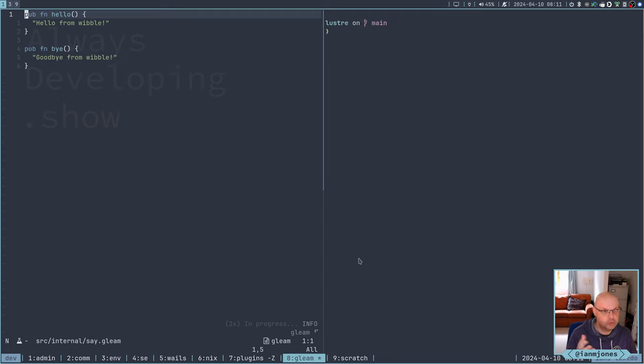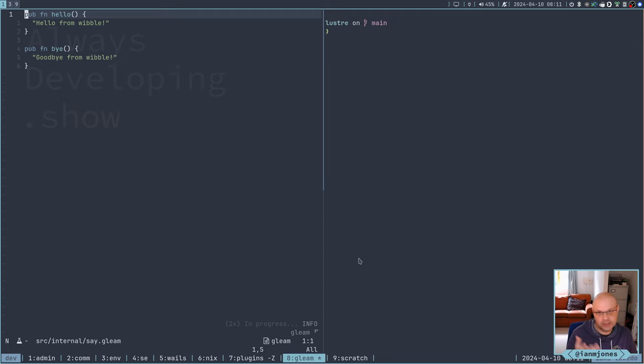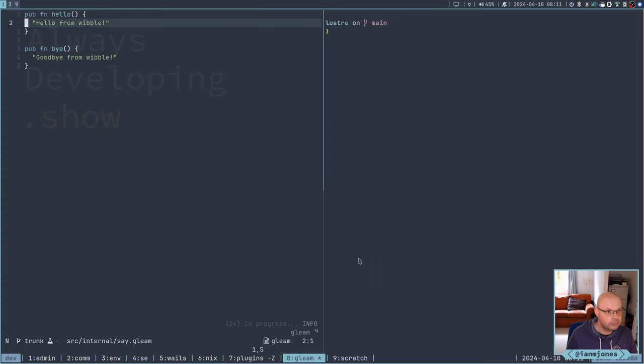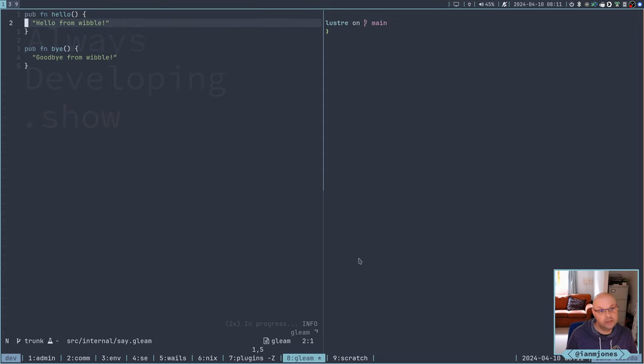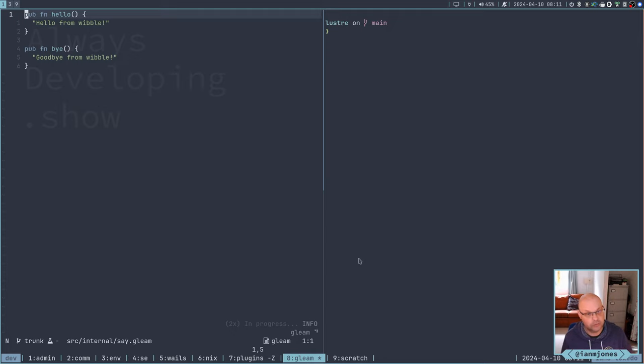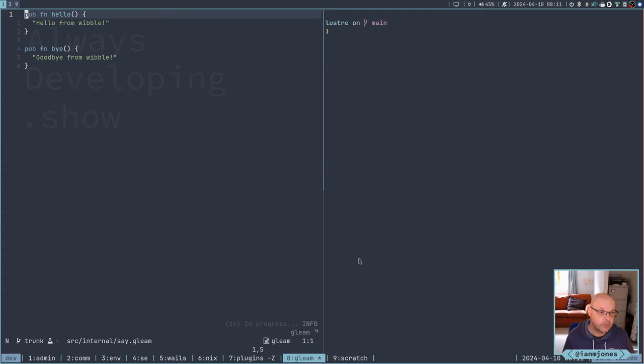So Gleam comes along with an LSP language server. And I've got that hooked into NeoVim. So that's why I'm getting the syntax highlighting plus, I'll hopefully will get some help while I'm writing Gleam. But it's still in its early days. So not everything's working.